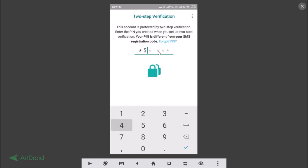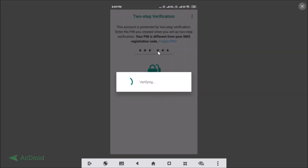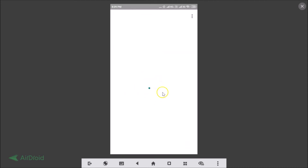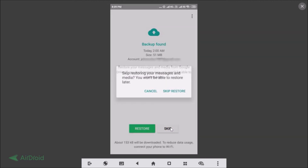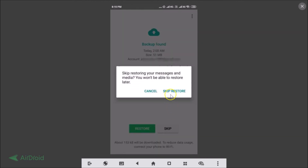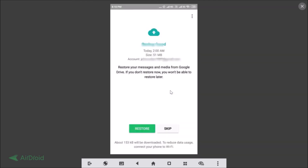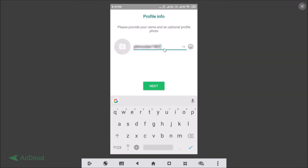I'll enter my PIN — it's verifying. A backup was found; if you want to restore it just tap Restore, but I just want to demonstrate so I'll tap Skip Restore. You can then enter your name and tap Next.